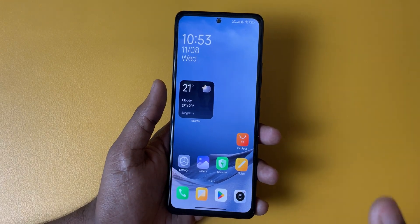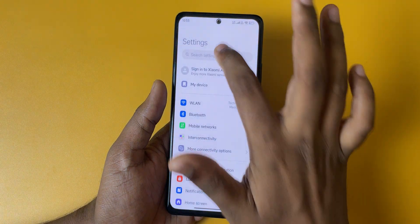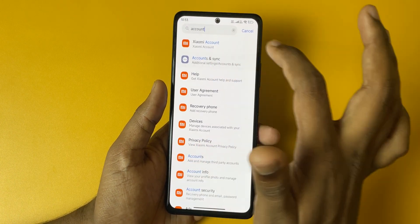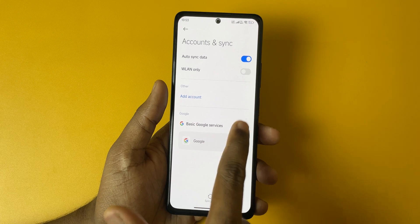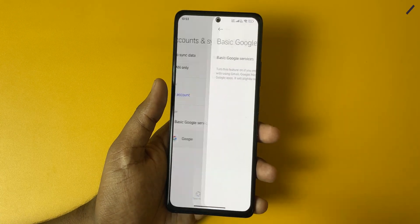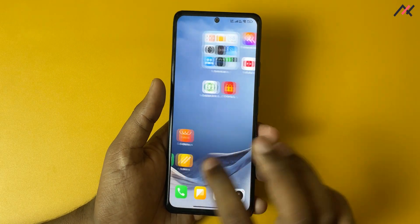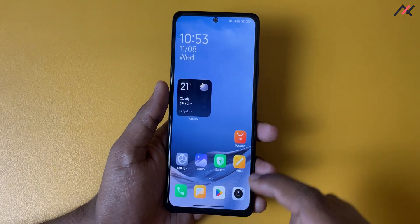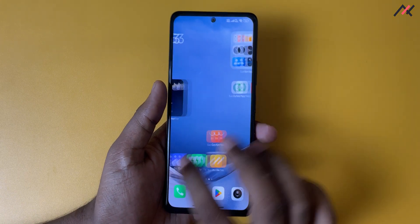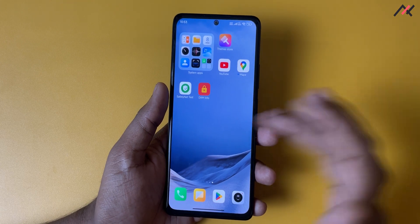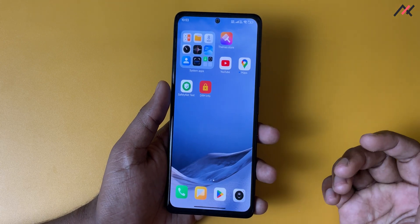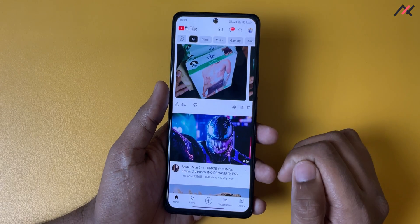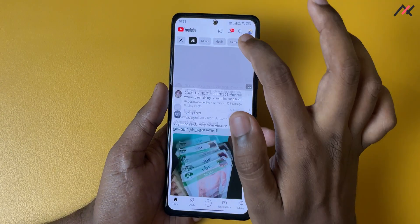To get Google apps initially they won't be there. To get them, just type 'account' in settings, then go to Account and Sync, and enable the basic Google services option. Once you enable that, go to Get Apps and install the Play Store — yes, you have to install the Play Store manually. Once you install it, you can install whatever applications you require.